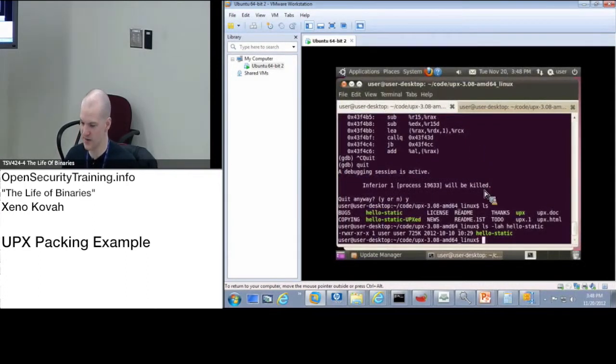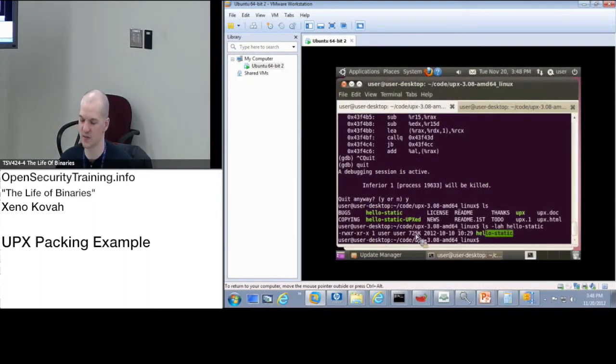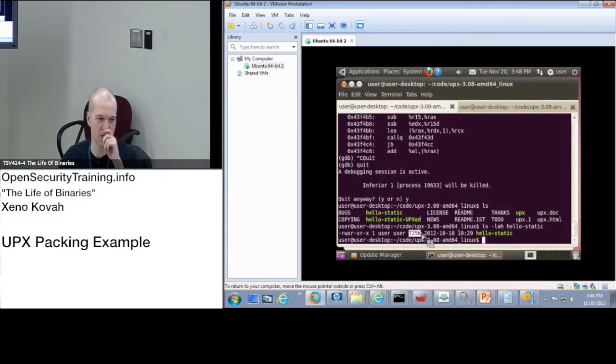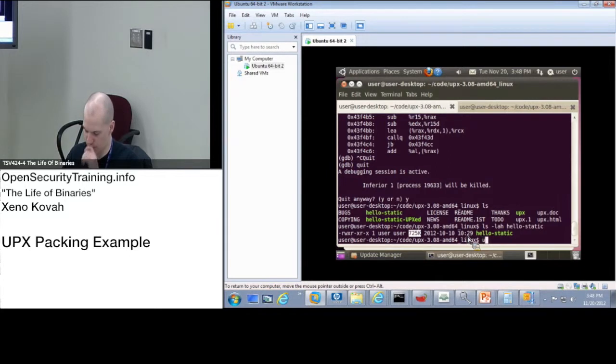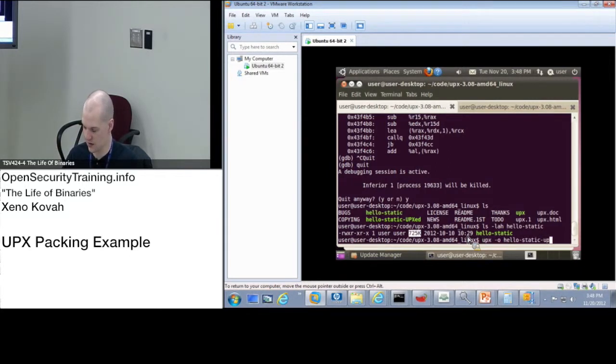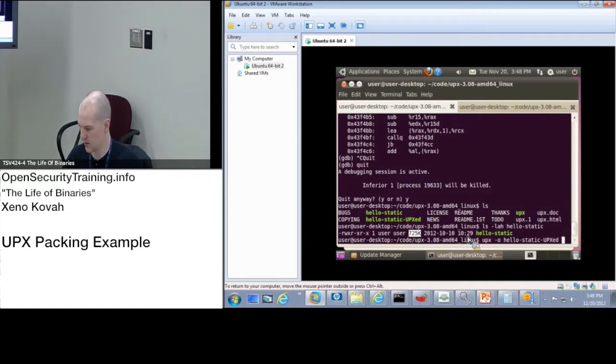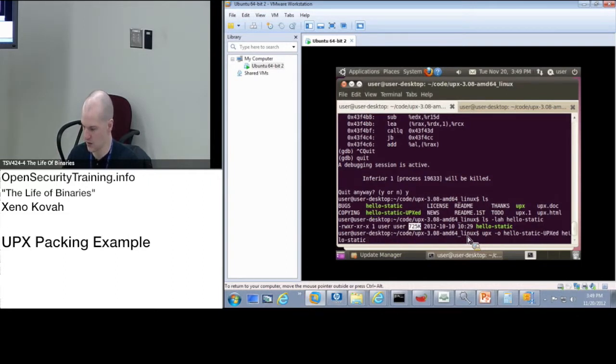So I said before, I've got HelloStatic. It's a big giant hello world that takes up 725K. And so when I run HelloStatic through UPX, UPX-O, HelloStatic-UPX file, like that. And HelloStatic.